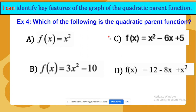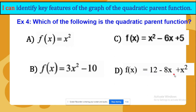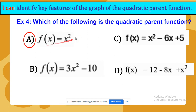Which of the following is the quadratic parent function? The quadratic function and the quadratic parent function are completely different — the parent function is just the simpler version. Is it f of x equals x power of 2, f of x equals x power of 2 minus 6x plus 5, f of x equals 3x power of 2 minus 10, or f of x equals 12 minus 8x plus x power of 2? It is the first one. The simplest function out of all quadratic functions is the parent function, f of x equals x power of 2.